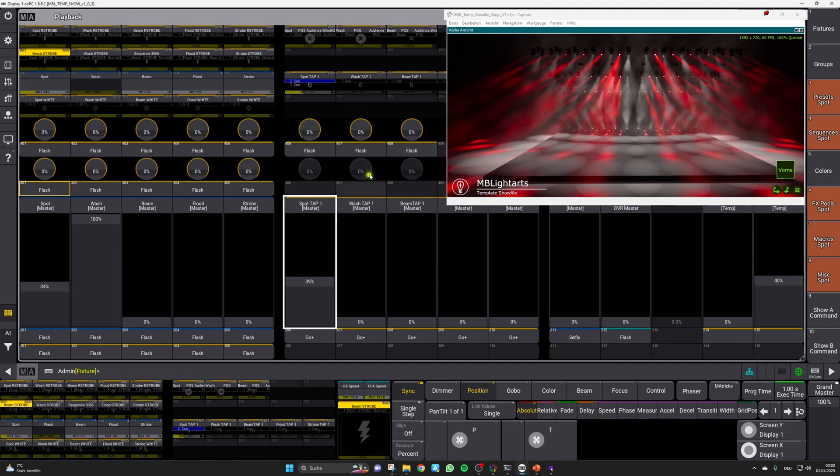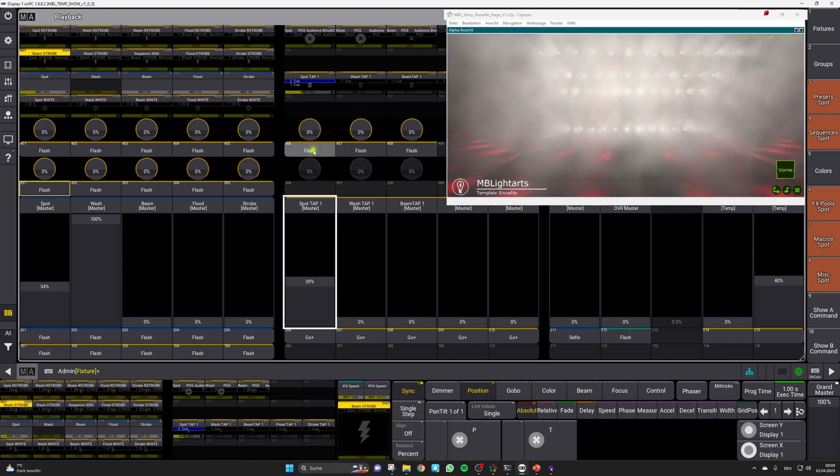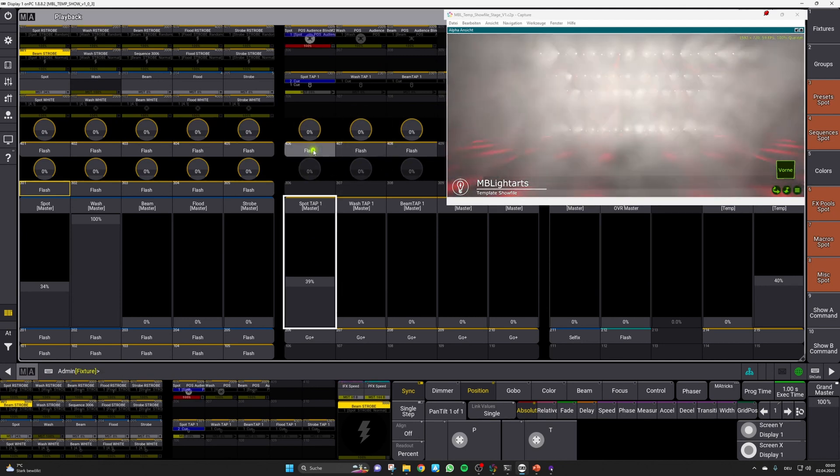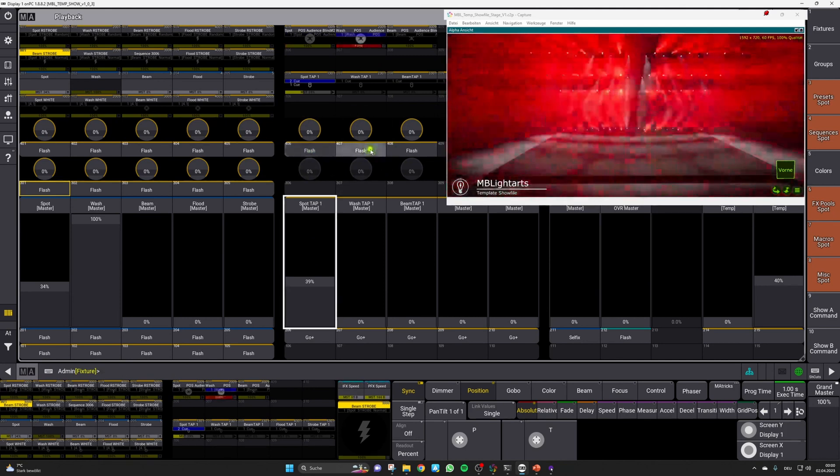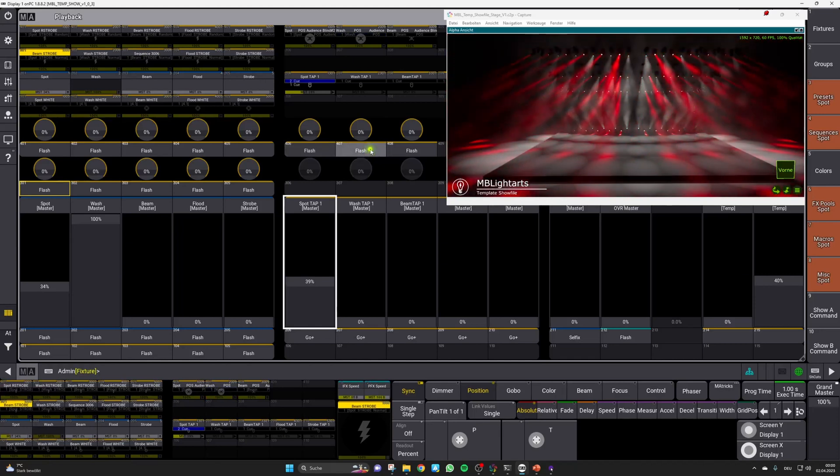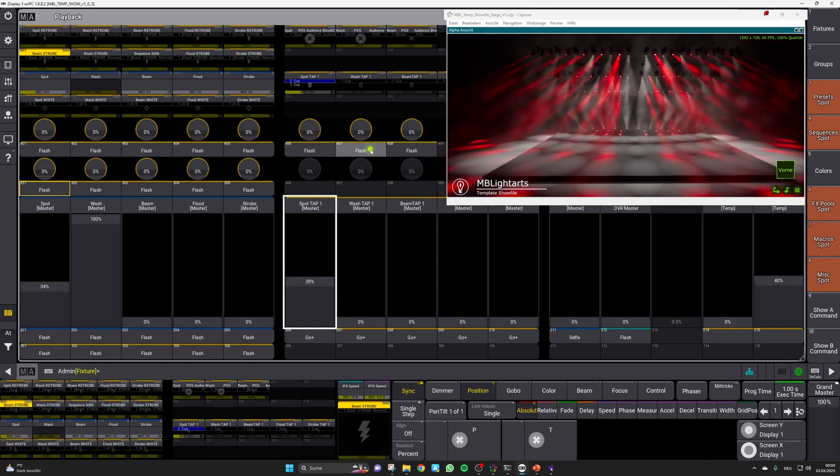Above, there are some further flash keys for quick access to blind positions to blind your audience. We love these keys in combination with other flash keys.